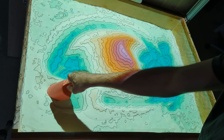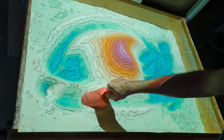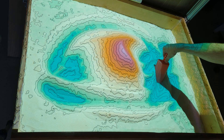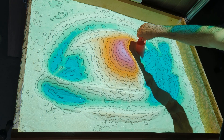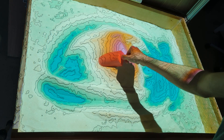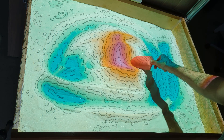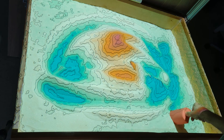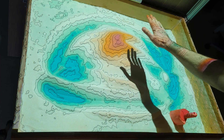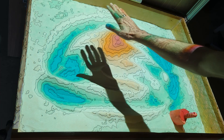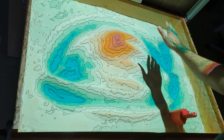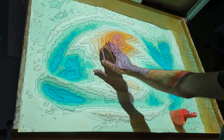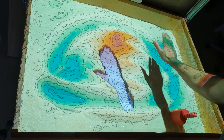You might have noticed that there is a one-second delay between a physical change I make and the AR Sandbox reacting to it. This is on purpose, in order to filter out hands, tools, and other moving objects. You can see that me moving my hand above the sand does not affect the display at all unless I hold my hand perfectly still for one second.